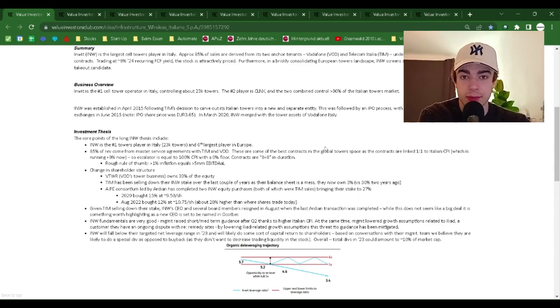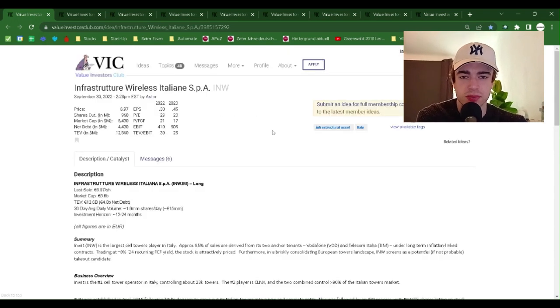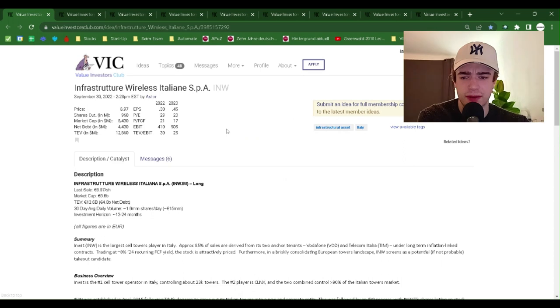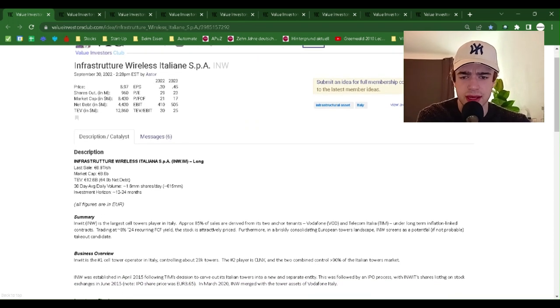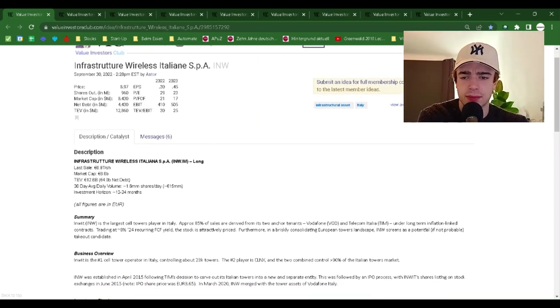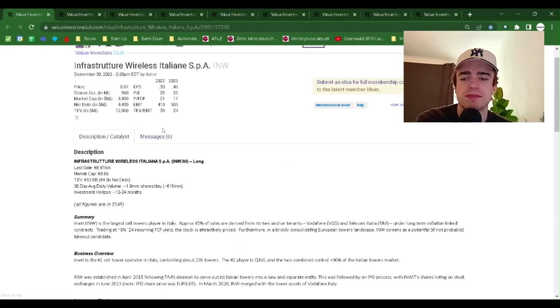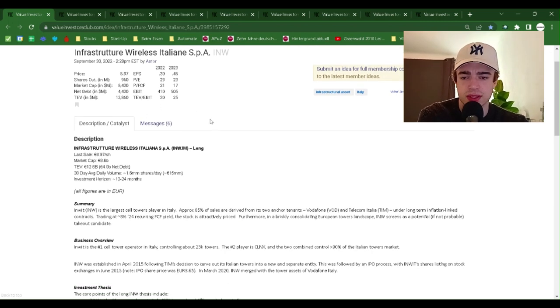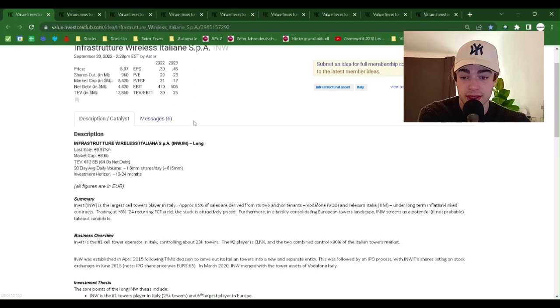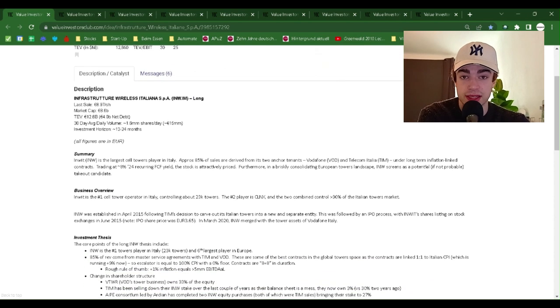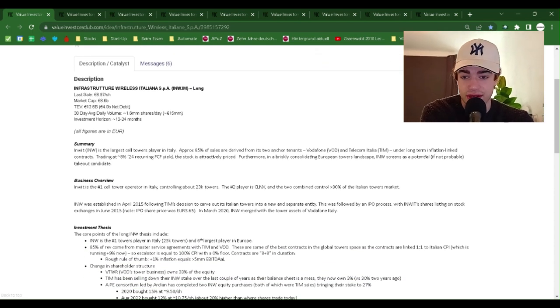Welcome back to the Value Investors Club. Welcome back to VIC Readings. I'm your host, Simon Wunderlich. Let's get right into it with Infrastructure Wireless Italian S-P-A, I-N-W.